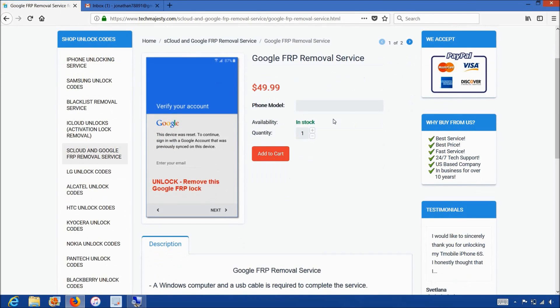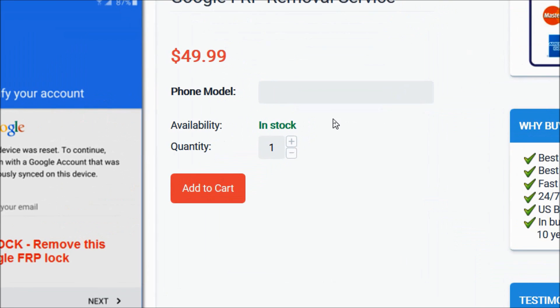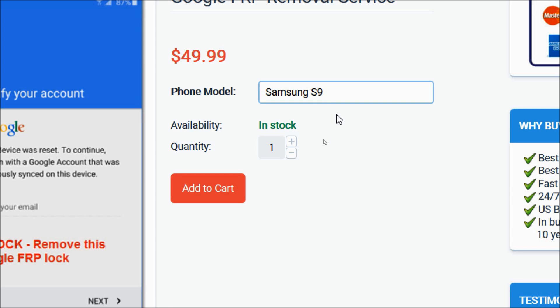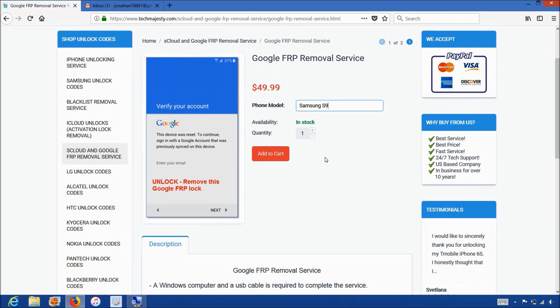So now go ahead and write the make and model of your phone. I have the Samsung Galaxy S9 so that's what I'll be writing here. After that go ahead and click on the add to cart button and go through the checkout process to complete your order.